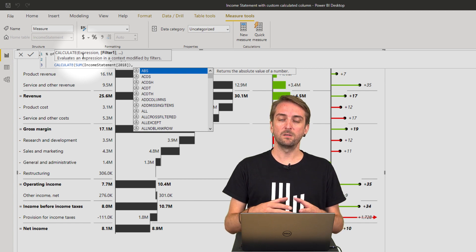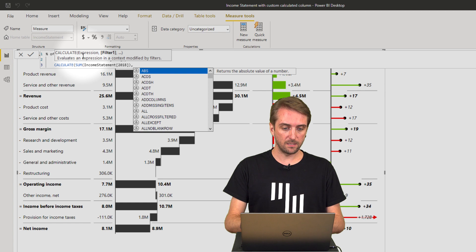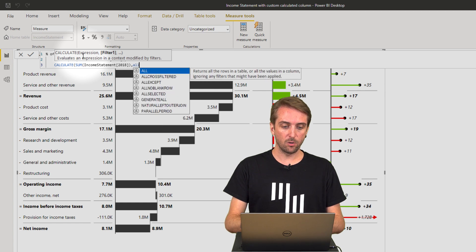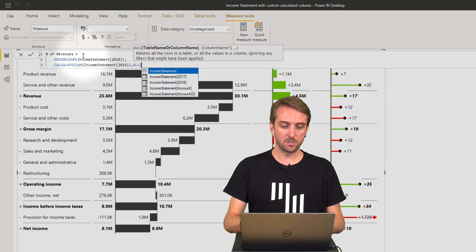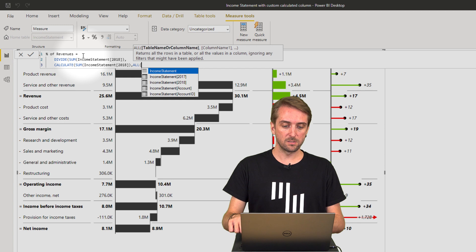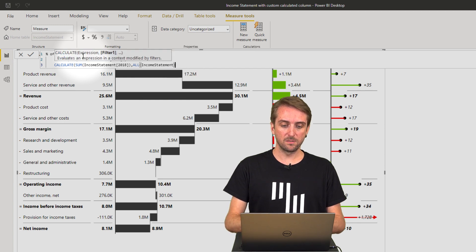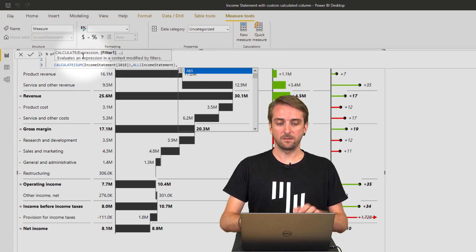So I use the ALL function and remove all filters for the income statement, and then add the filter for the revenue.